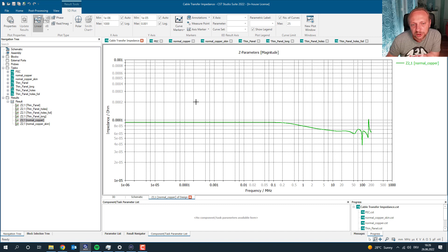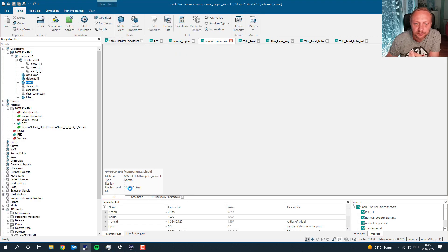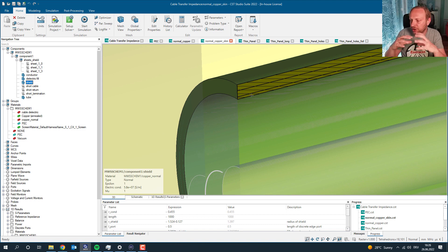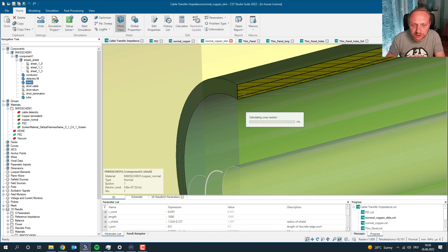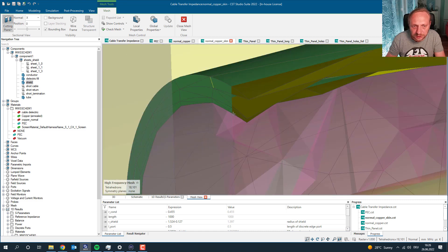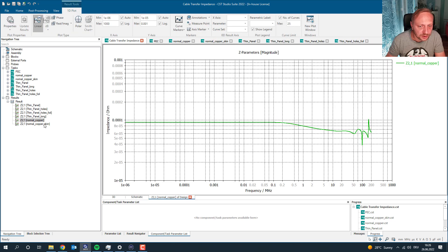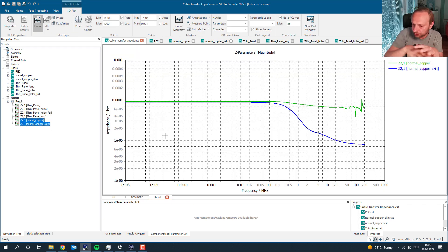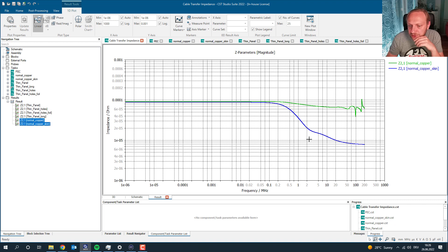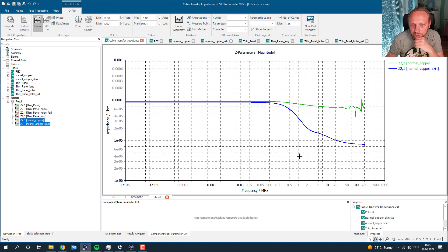We have to make sure we properly resolve the skin depth. We can add mesh helpers to the normal conductor to ensure multiple mesh lines through the thickness. Things actually get better — at higher frequencies the transfer impedance becomes lower — but you would still expect it to fall off much more. This is as good as the mesh was able to resolve the skin depth, but it's not accurate enough at higher frequencies, from basically 1 Hz to 200 MHz.